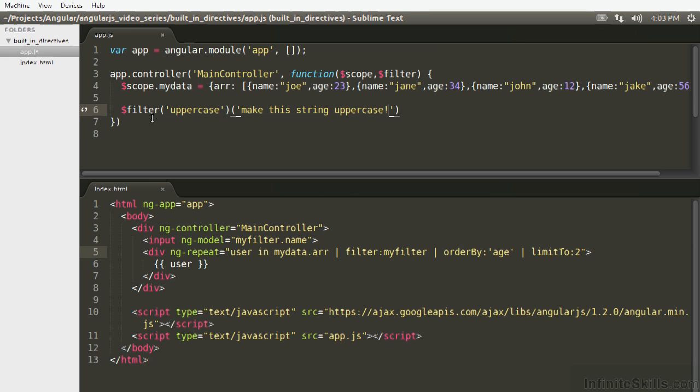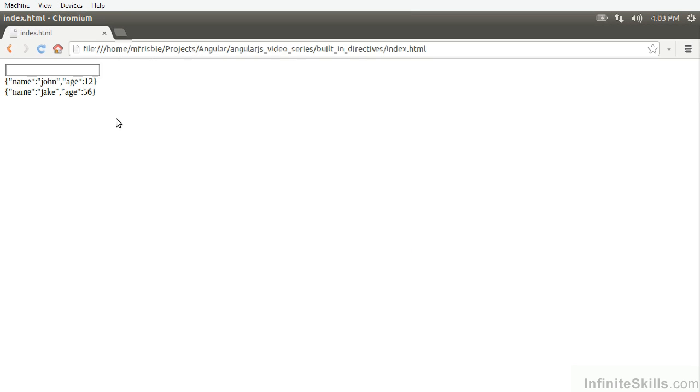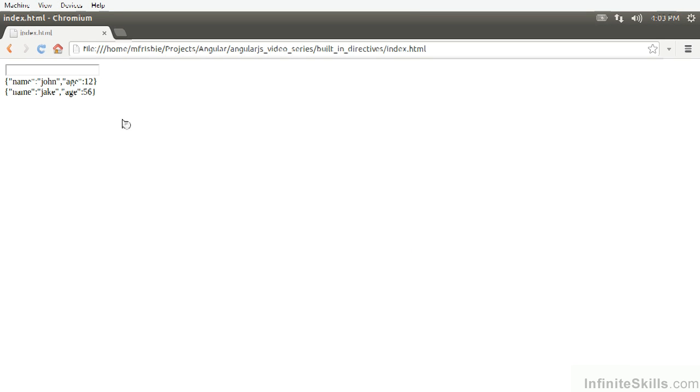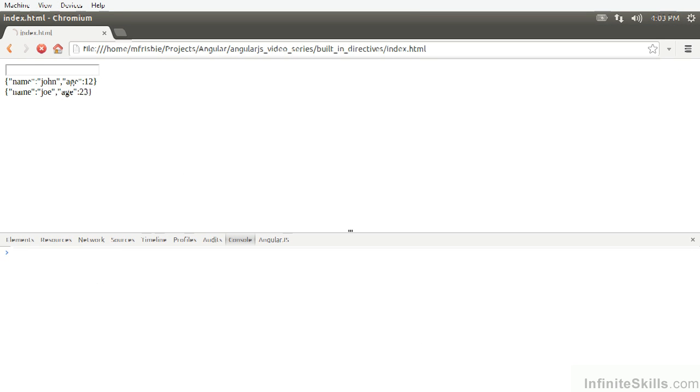And so to check, we'll just log it. Refresh. We see the make this string uppercase is being printed to the console, and it's actually uppercase.